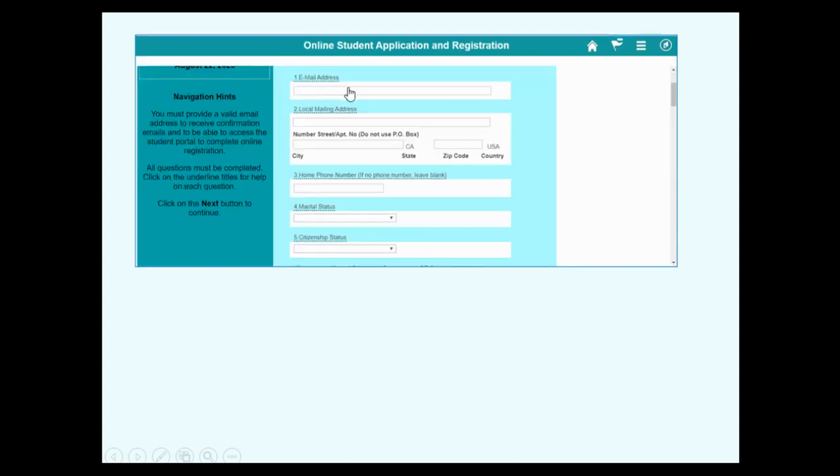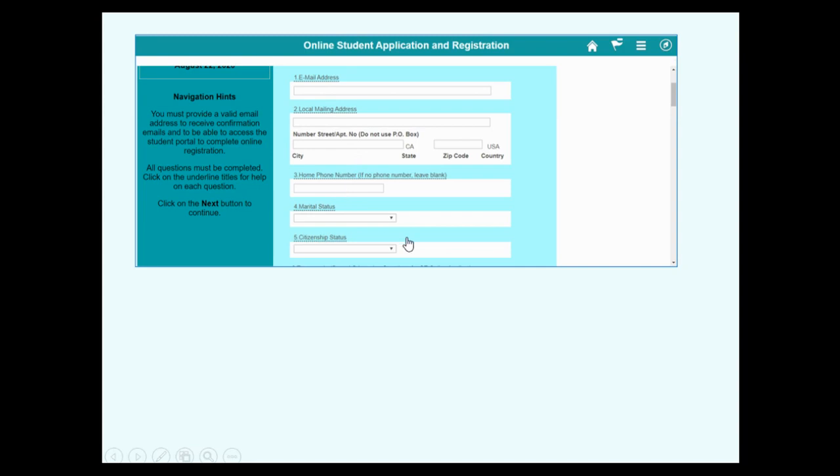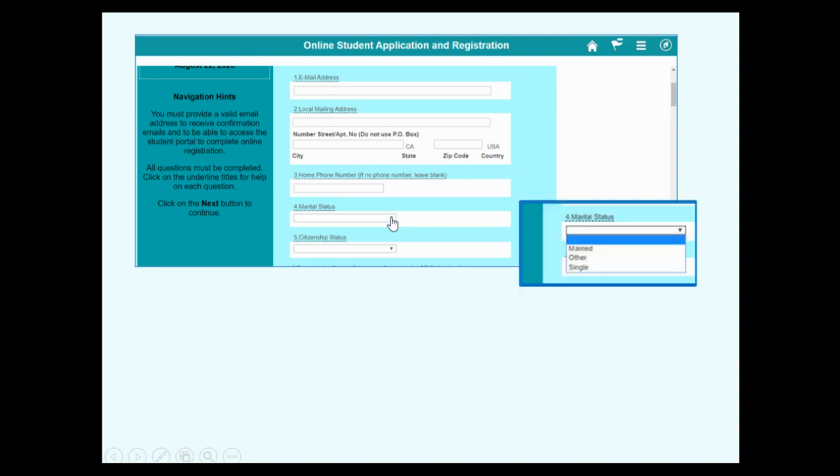Fill in your email address. It's very important to write an email address that you are going to read. Fill in your mailing address and phone number. Use the little triangles to find your choices.